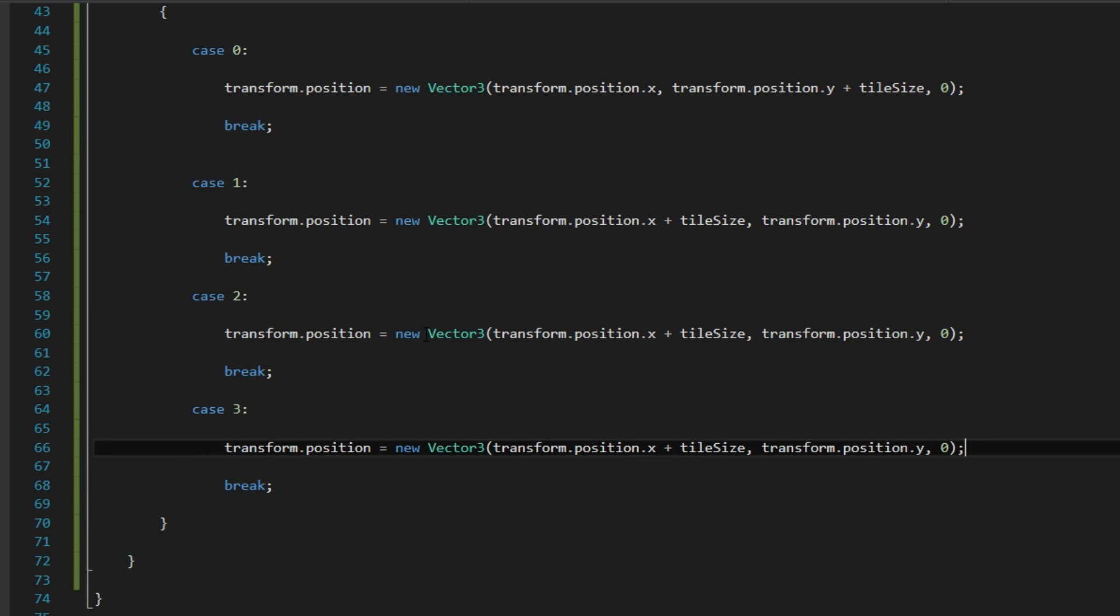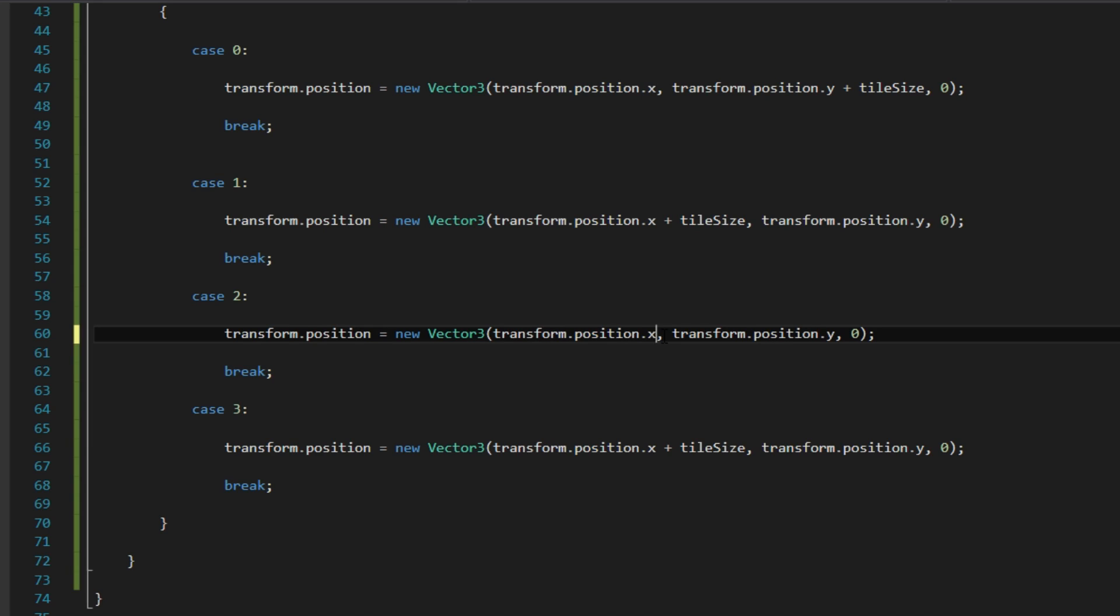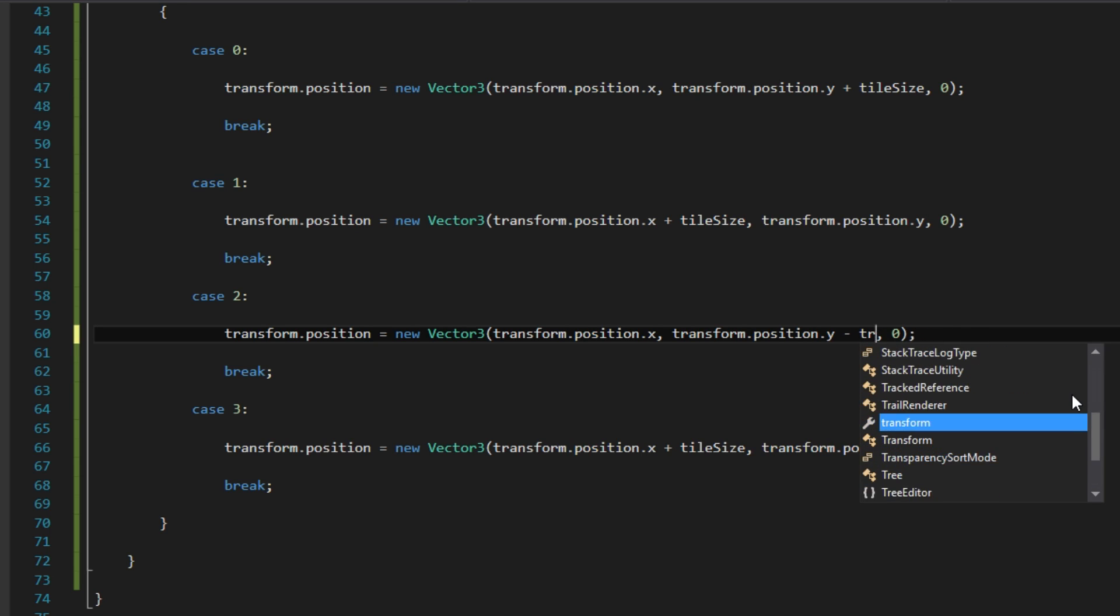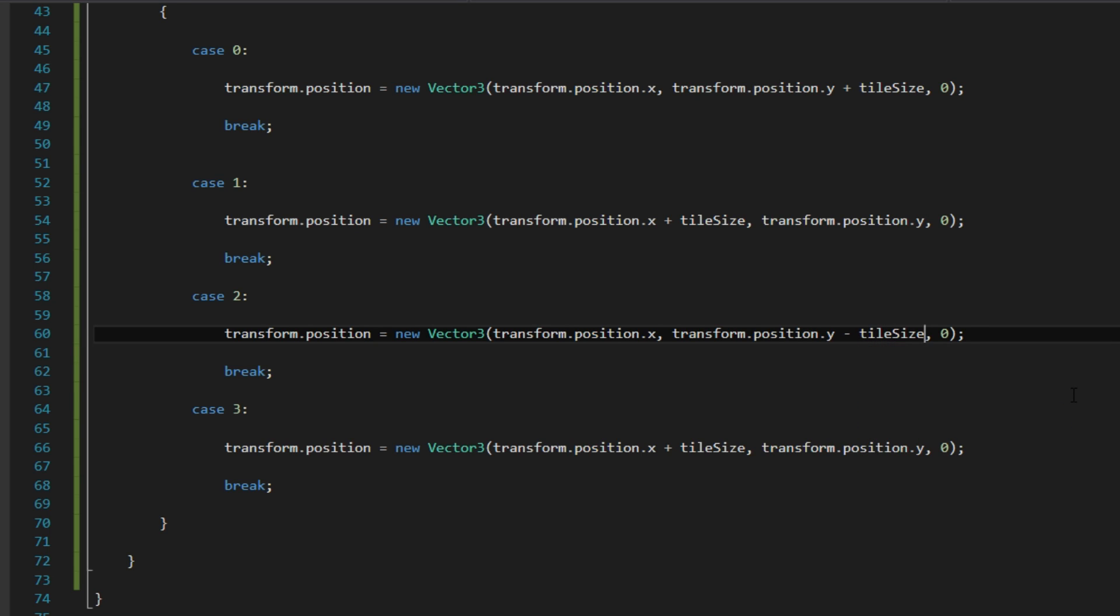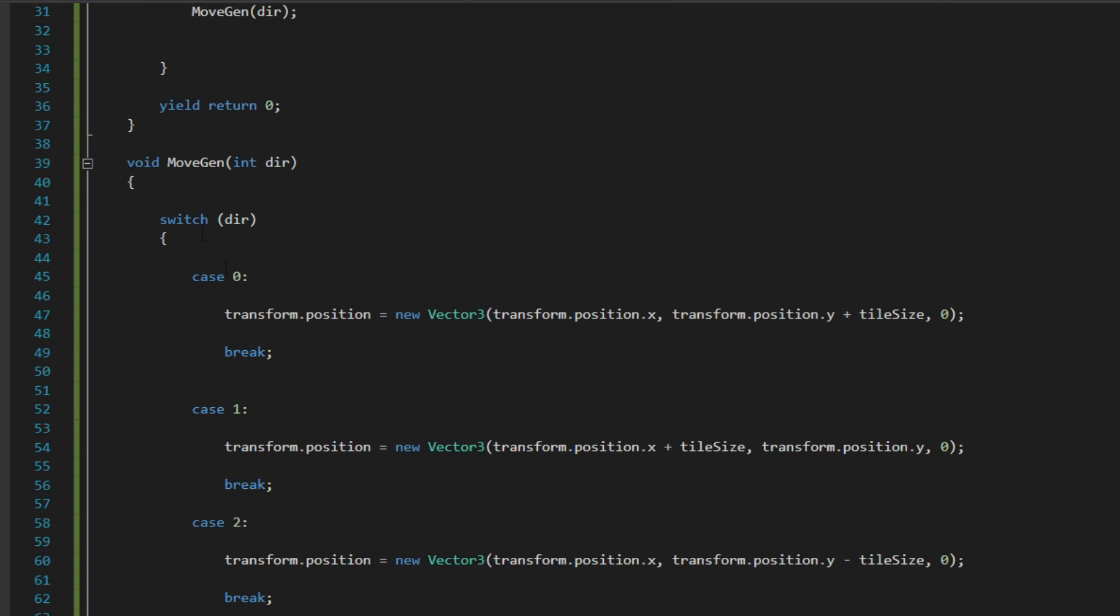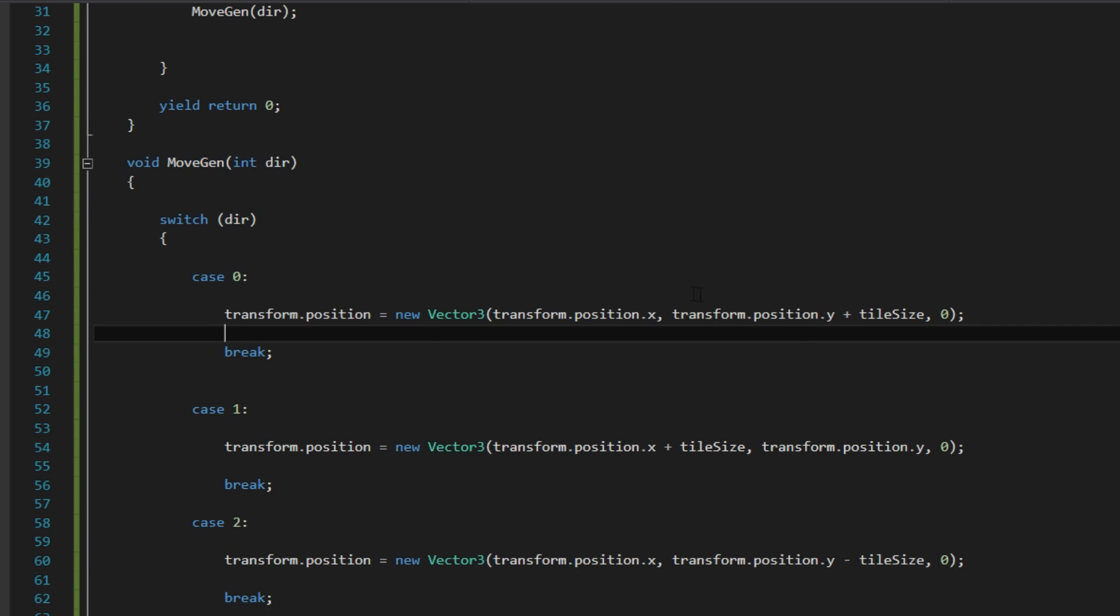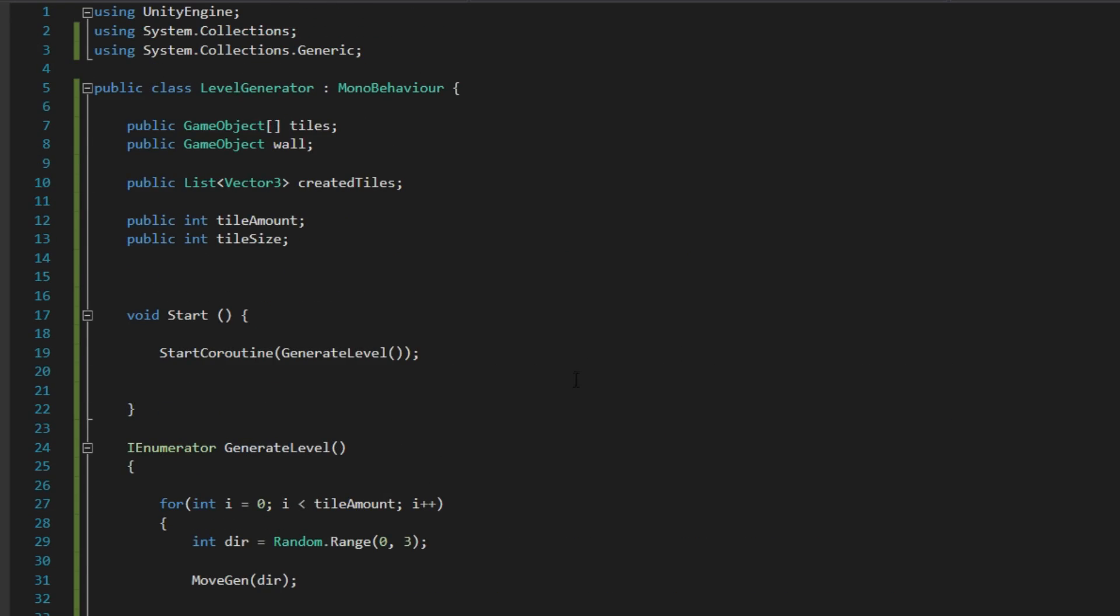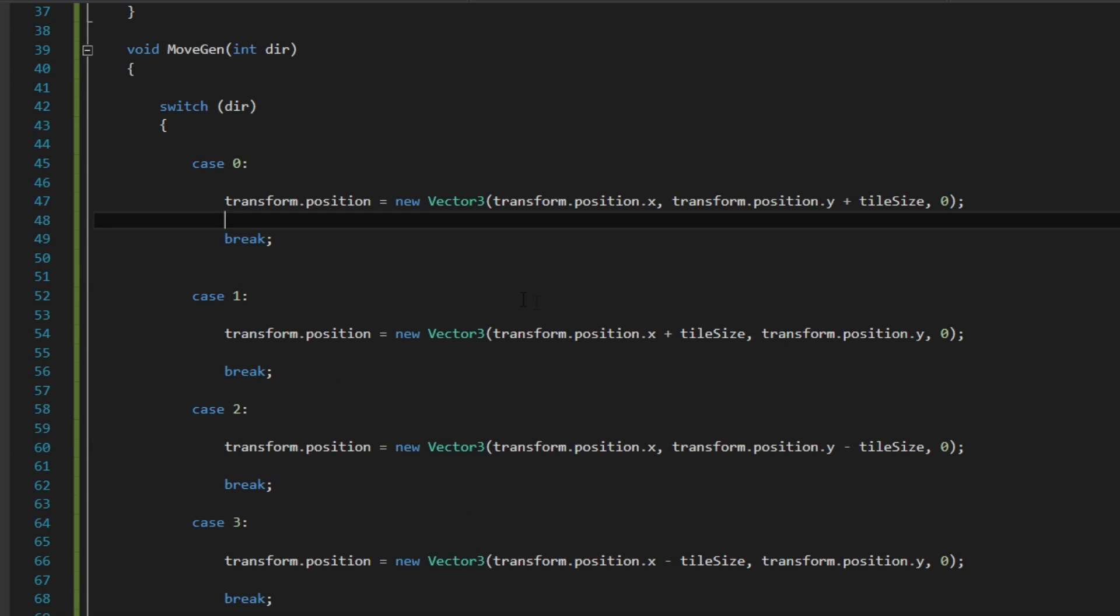Down here. Good. And for case 2 it is going down. So it is going to minus from the y position here. So minus tile size. And here it is going to say minus tile size on the x. Good. So now we are moving the generator up, left, right, and down.